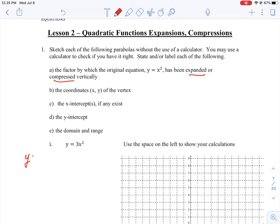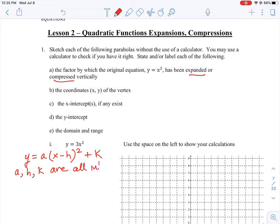The format of the function is y equals a times (x minus h) squared plus k, where a, h, and k are all integers of some variety.